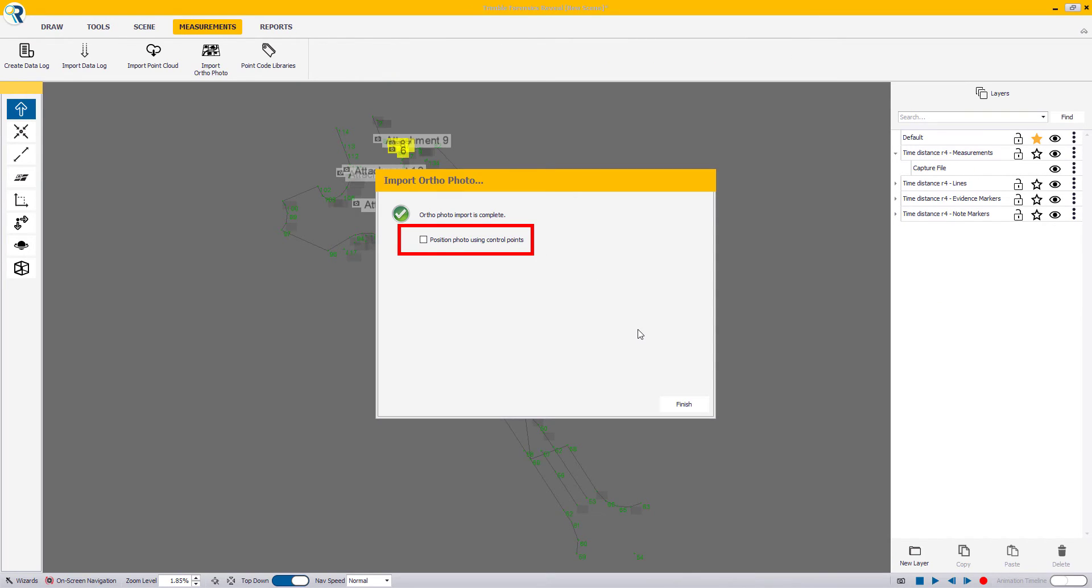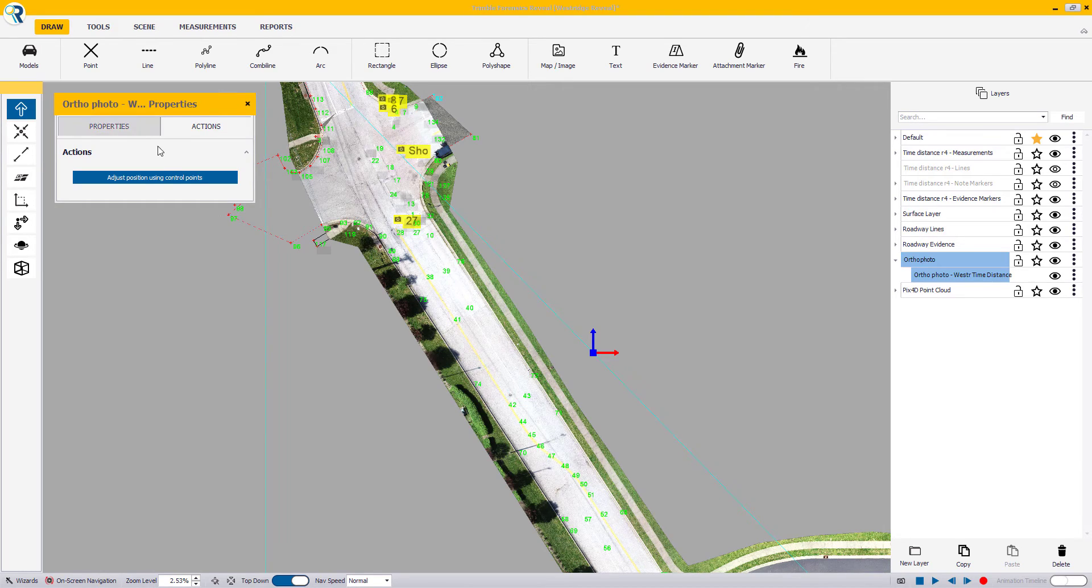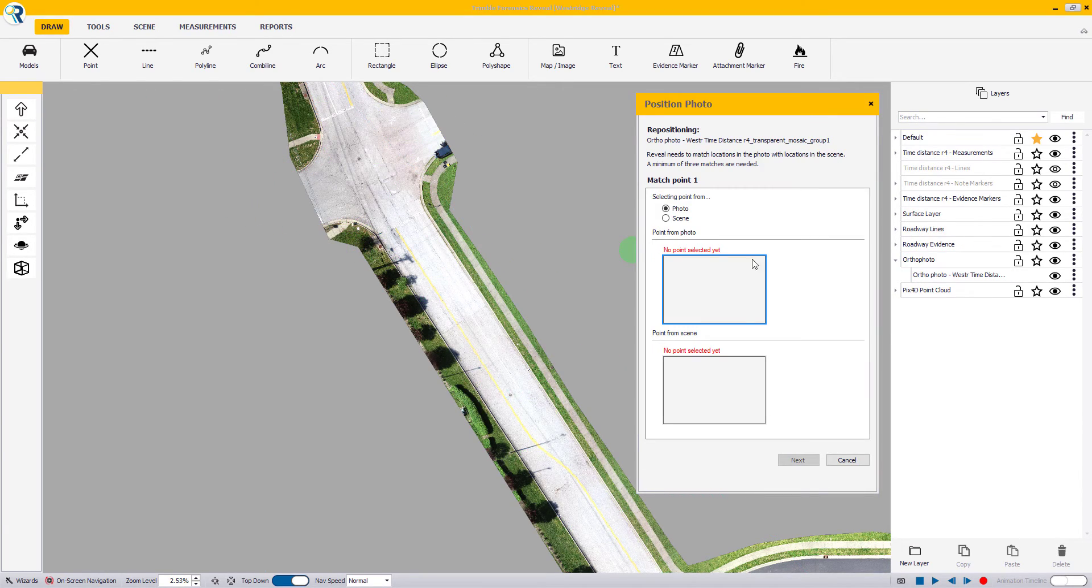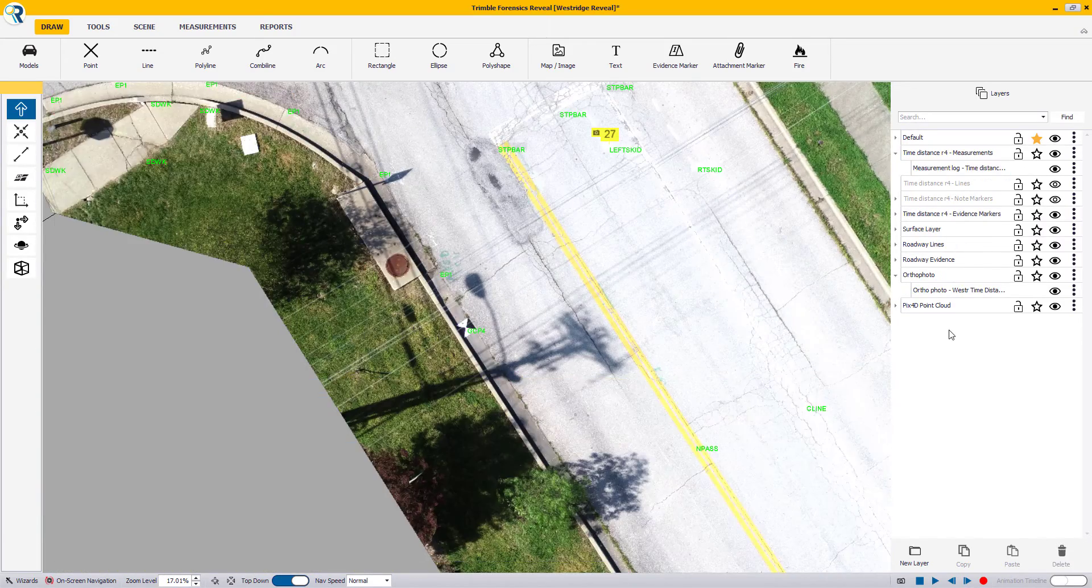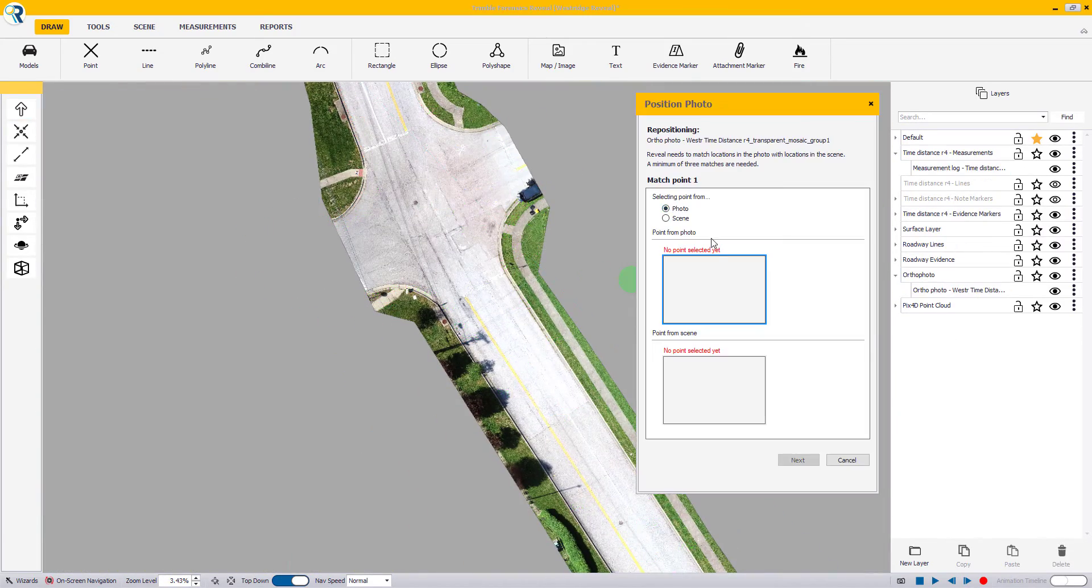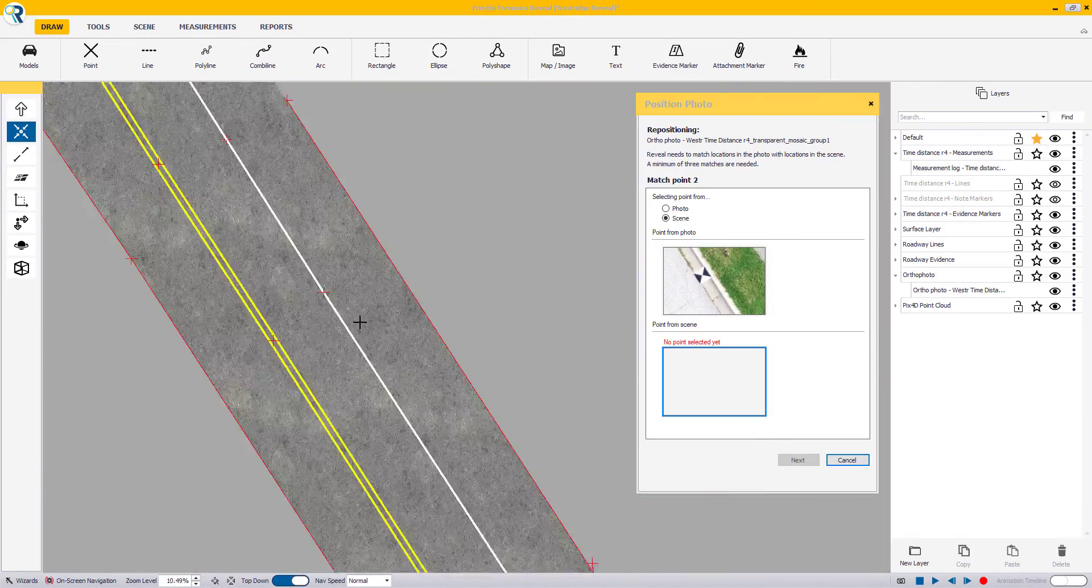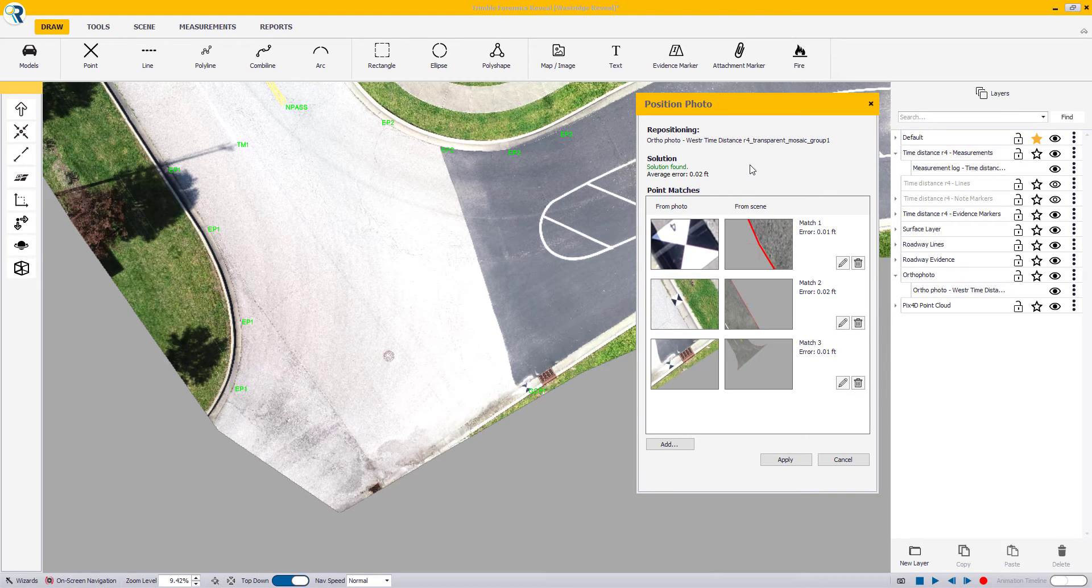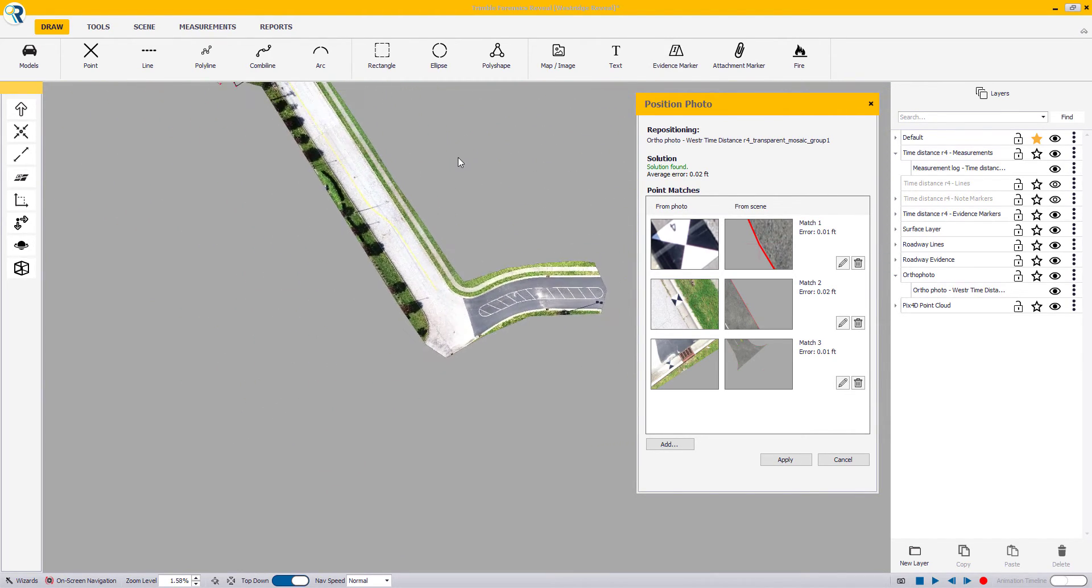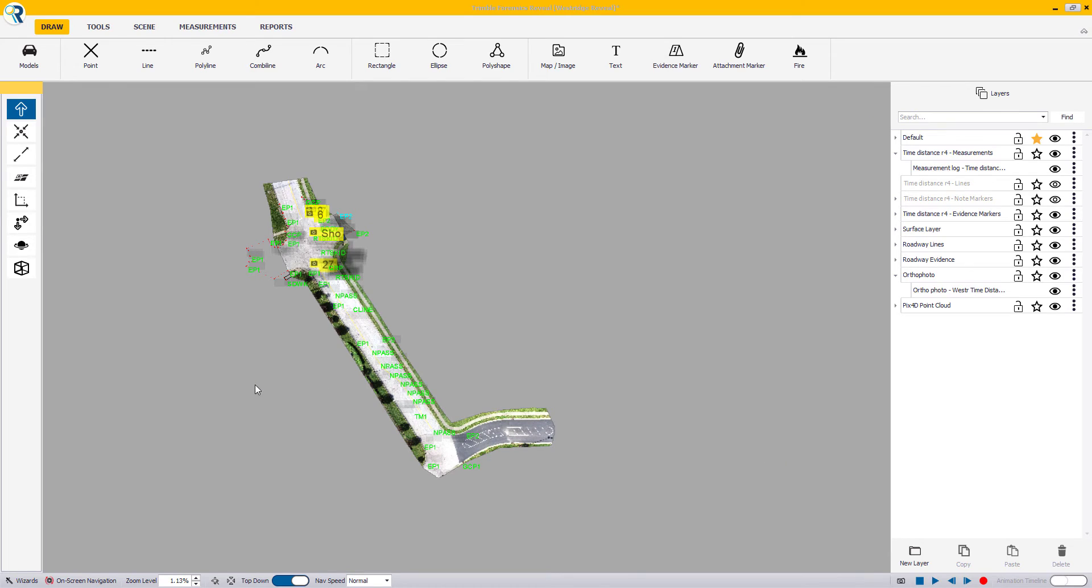Now remember, in the import wizard, you have a checkbox to also choose to do an additional manual positioning. This option is also available after the fact. All you have to do is click on the ortho photo in the layer manager on the right and go to the Actions tab and click on the Position Photo button. Reveal will require a minimum of three matches from the photo in the scene in order to calculate a proper transformation. After a minimum of three matches is picked, Reveal will calculate a solution. If the average error of the three matches are acceptable, click Apply to finish this wizard. If not, you can add more matches in order to come to a proper solution.